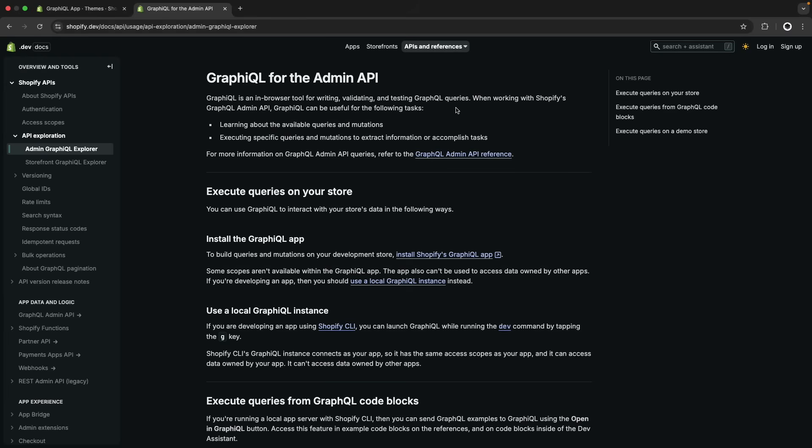Hello, in the following video we will see the GraphQL app for Shopify. With this app we will be able to run queries and mutations against the admin API of a Shopify store fairly quickly and directly from the browser.